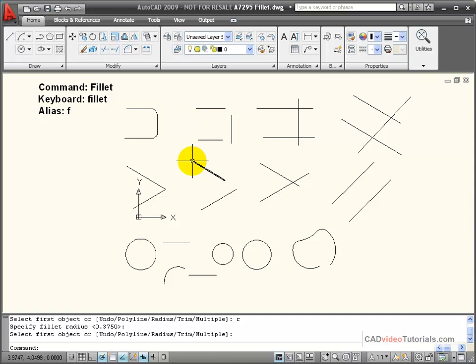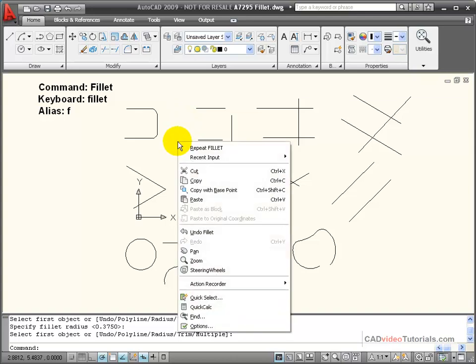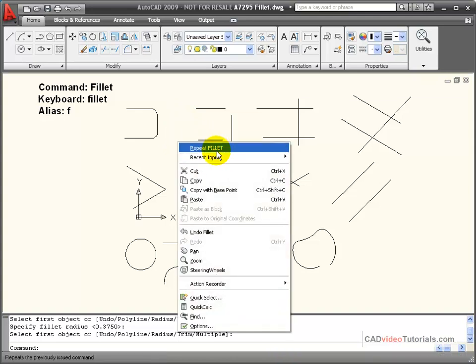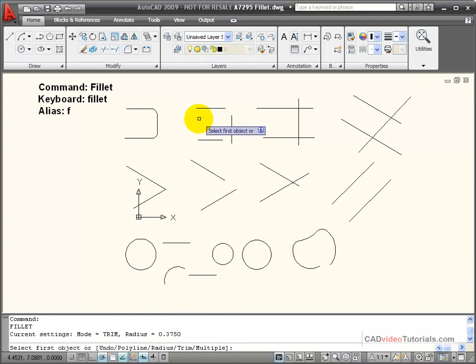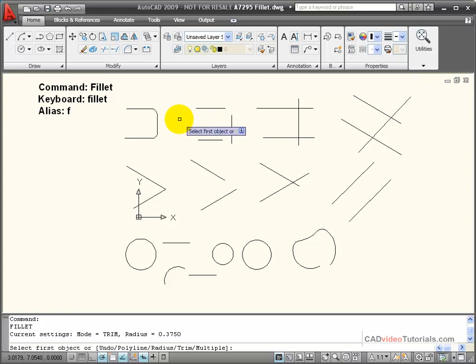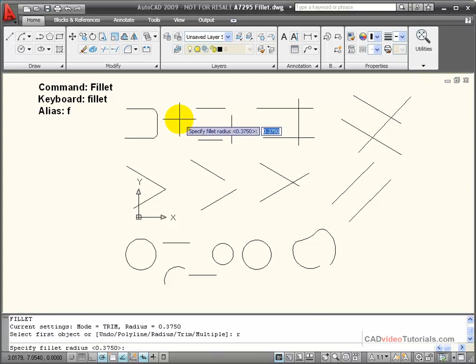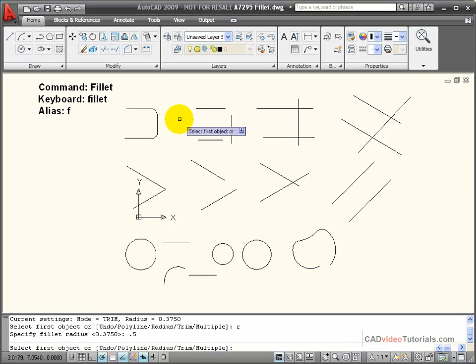If I want to repeat my fillet command, I can right click the mouse, choose repeat. And I'm going to change the radius back to 0.5. I can use the keyboard shortcut of R and enter, and then I can enter a new radius.